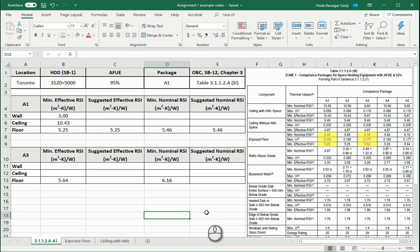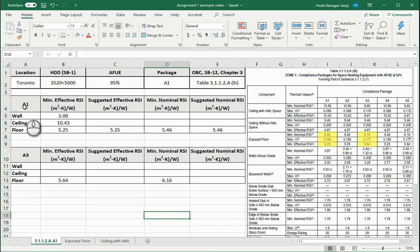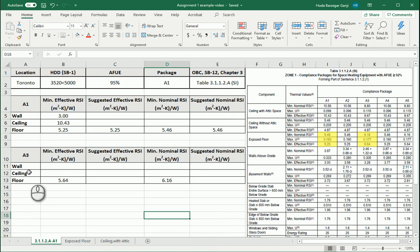Hello everyone, this is Hoda Ganji. In the last video we talked about the floor design in package A1 of SB 12 of the Ontario Building Code. In this one I want to talk about package A3.